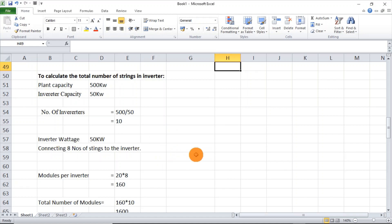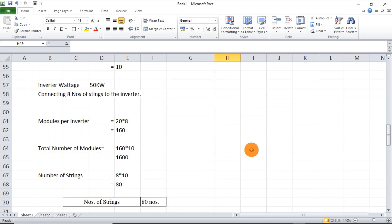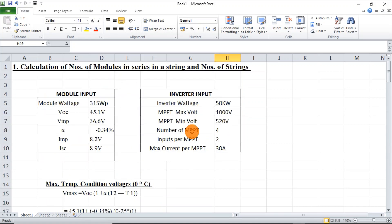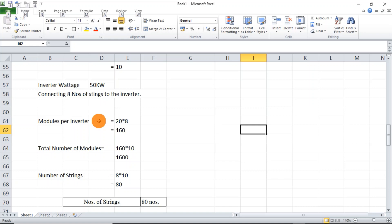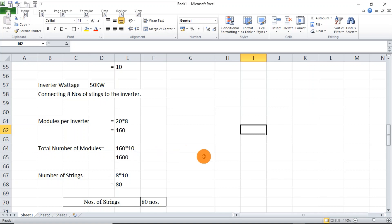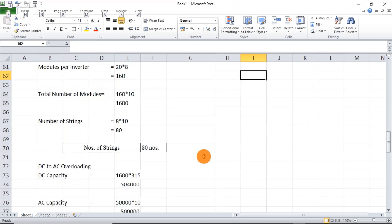Going with the number of modules and strings connected overall: we have connected 8 number of strings. You can see 4 MPPTs and each MPPT has 2 inputs, so the total number of inputs is 4 × 2 = 8. So we can connect a maximum of 8 strings to one inverter. That gives 20 modules × 8 strings = 160 modules per inverter. With 10 inverters, overall 1600 modules will be connected in the plant, giving 80 total strings.